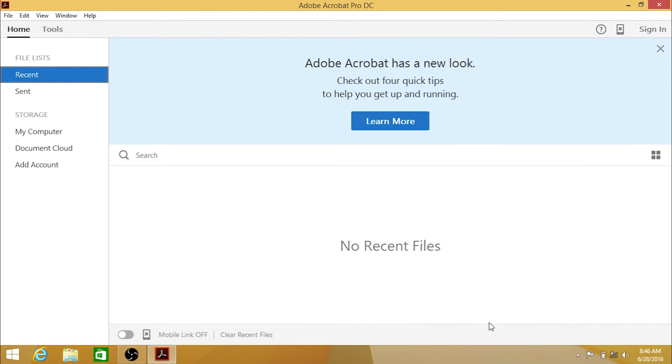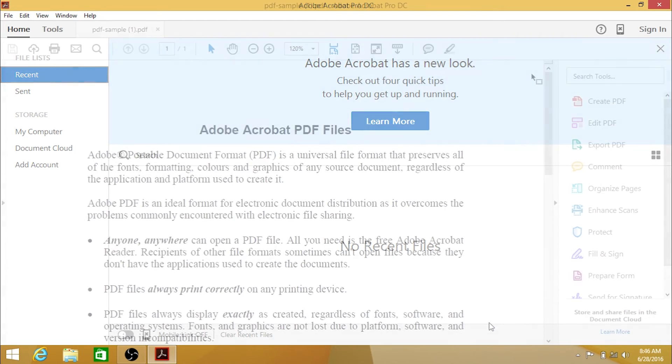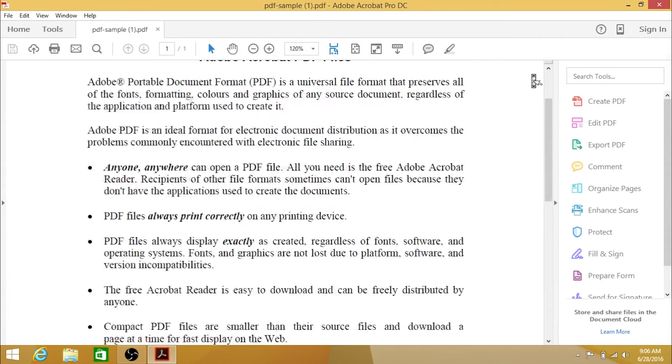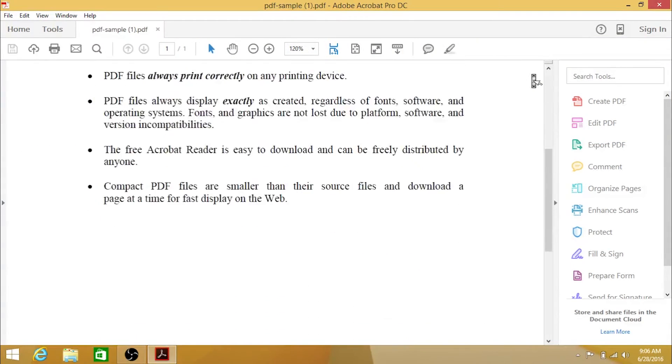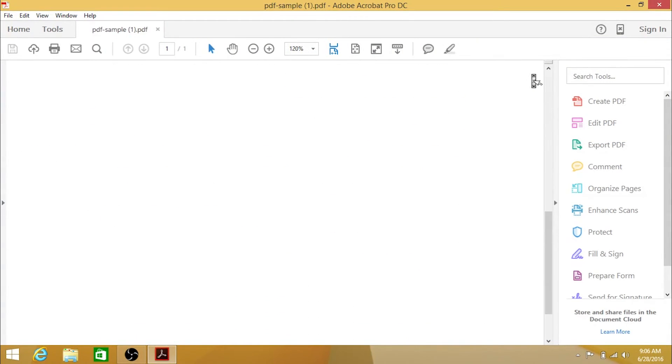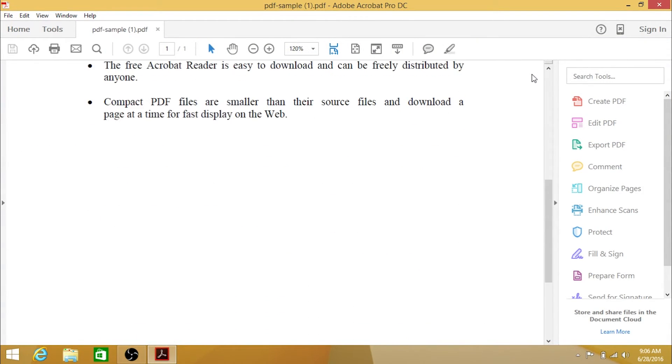In order to sign a document using your digital ID, you must use the Certificates tool, not the Fill and Sign tool. By default, the Certificates tool is not located within the Shortcuts list on the right-hand side.